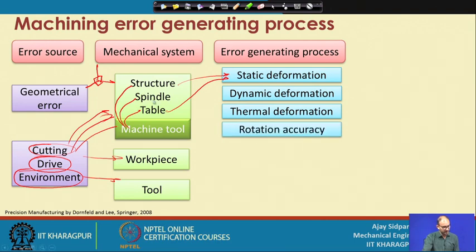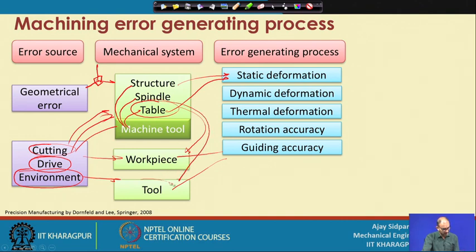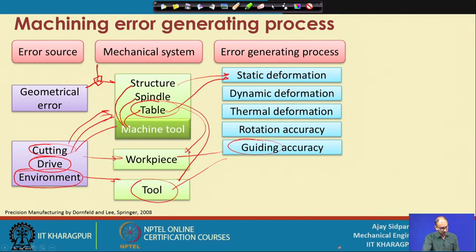Rotation accuracy relates mostly to the spindle - when you rotate a spindle it should be concentric with the spindle housing. If not, there is dynamic runout or static runout, which will create errors during the process. Guiding accuracy is mostly related to the motion of the tool and workpiece by means of the table - the workpiece is loaded on the table and the tool is on the z-axis. The accuracy of all three axes being perpendicular to each other is important and is also a source of errors.